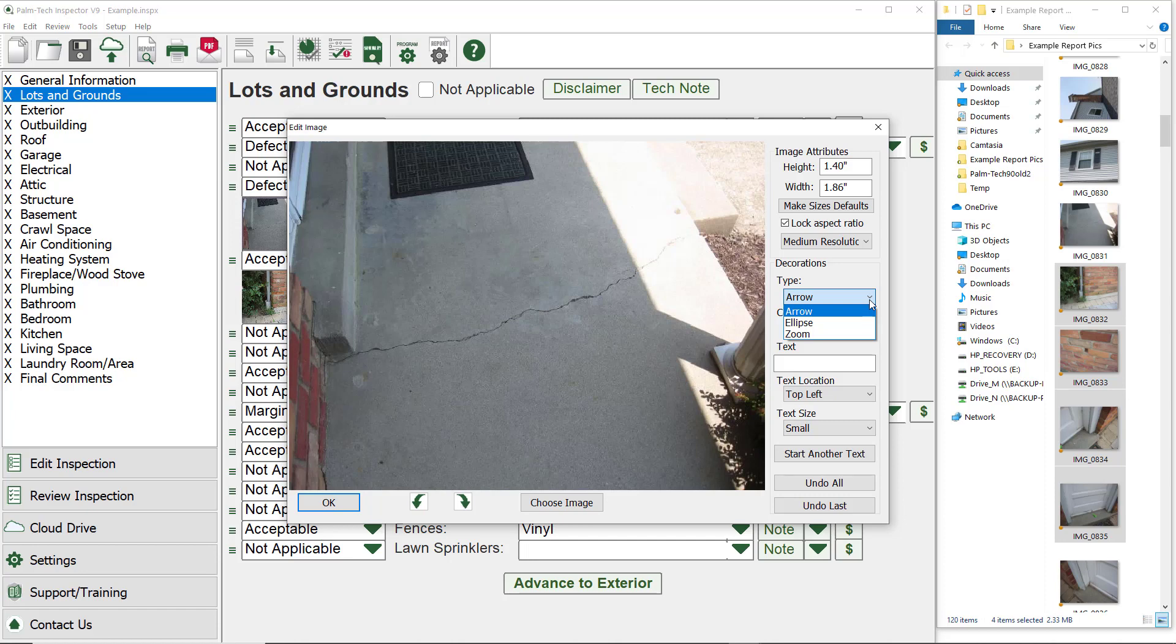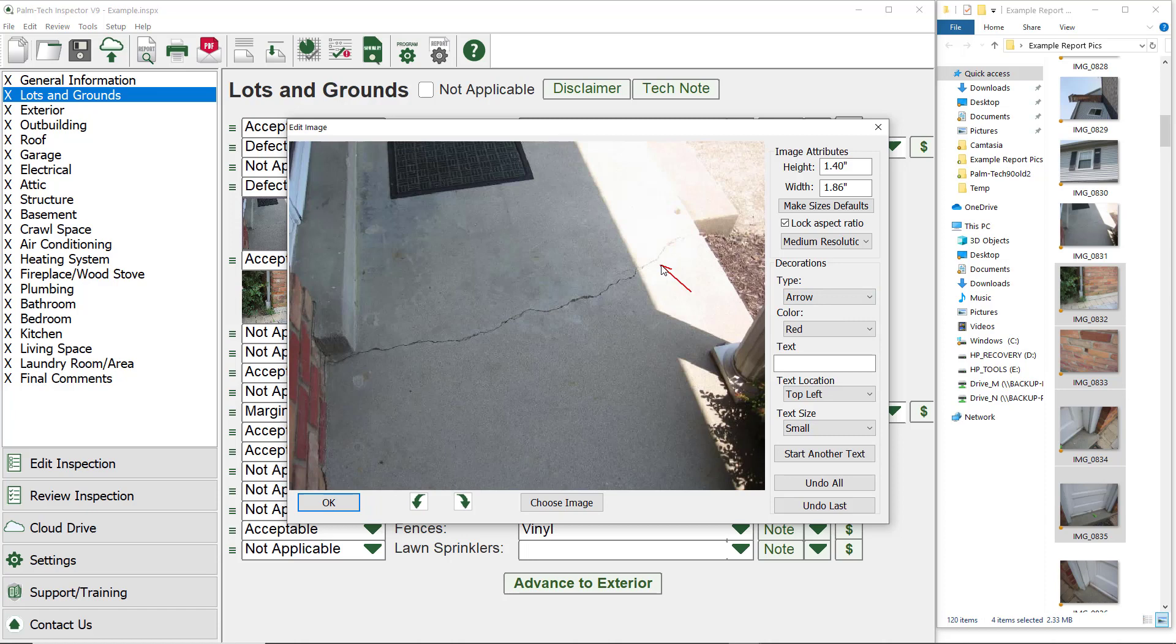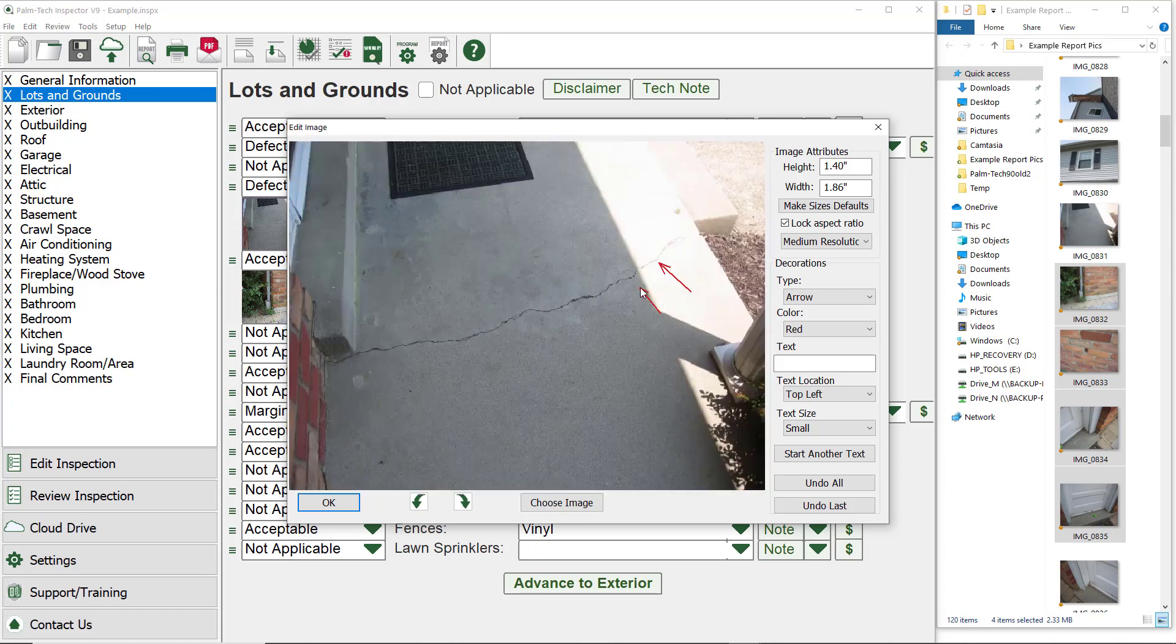Let's go ahead and draw an arrow. To draw an arrow, select arrow from the drop down list. Then click and hold on the picture to start drawing the arrow. Move the mouse to where you want the arrow to end and let go of the mouse when you have it the way you want. You can draw as many arrows as you want.